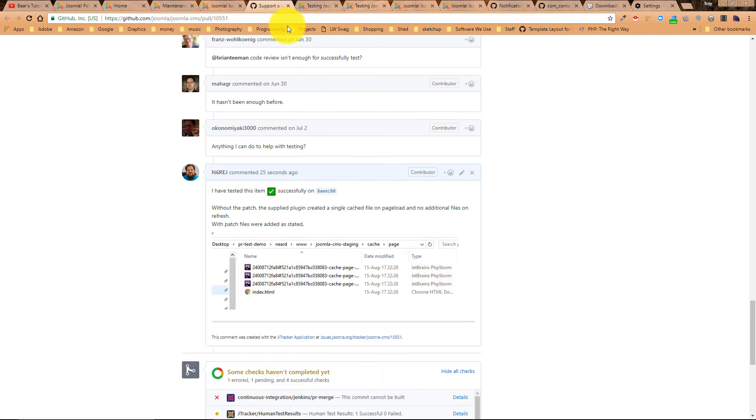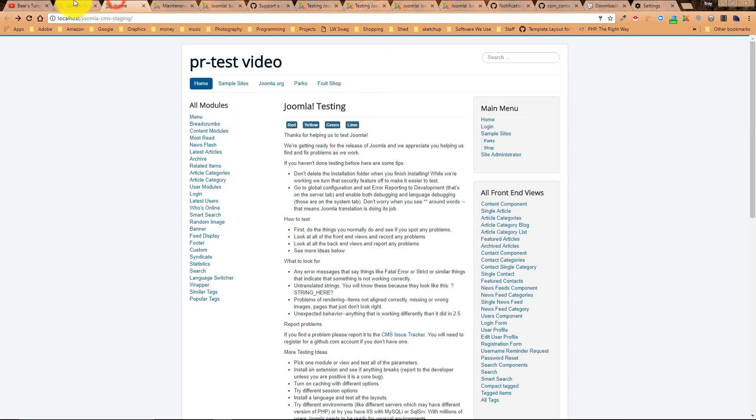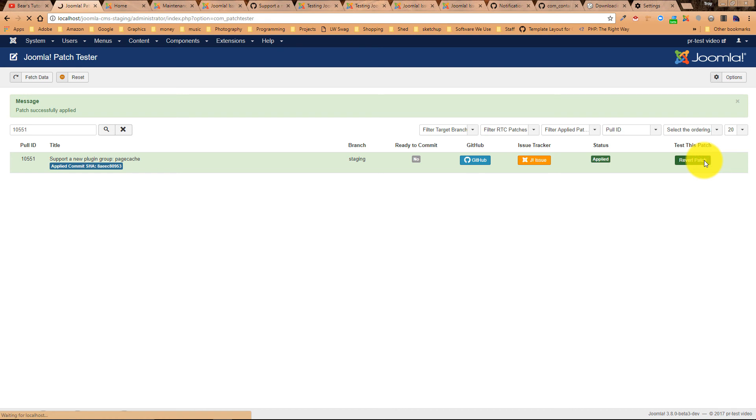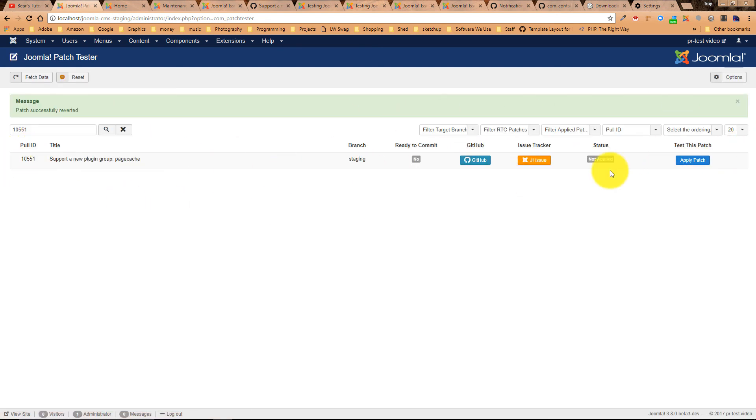Now that we've tested that, we want to make sure that our system is back to the clean state that we started with. So let's go ahead and revert the patch. And now our system is back to the default Joomla install.